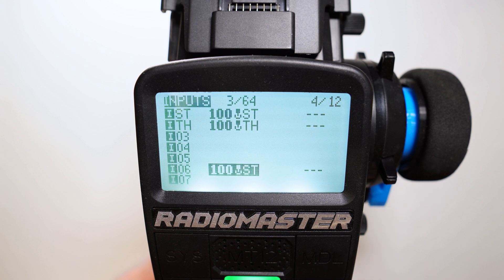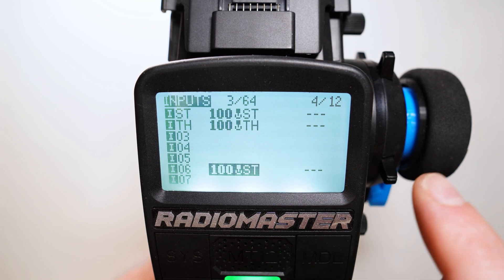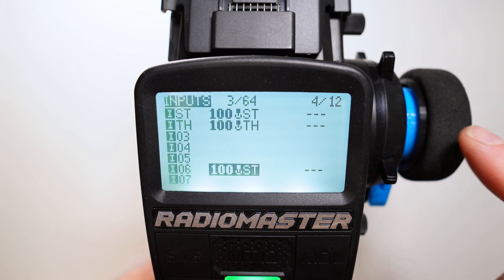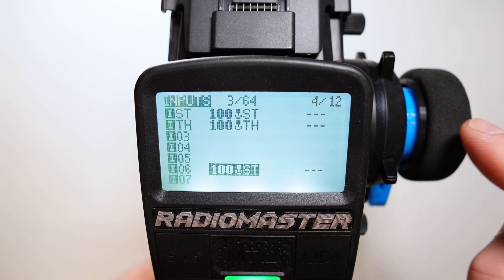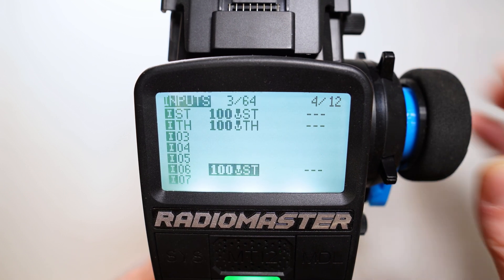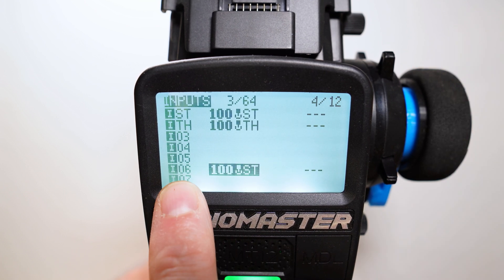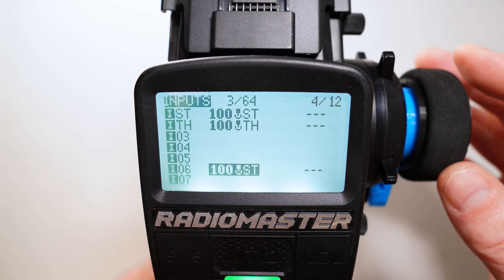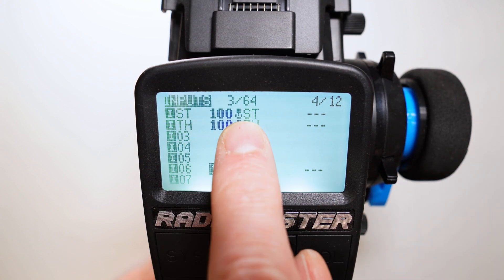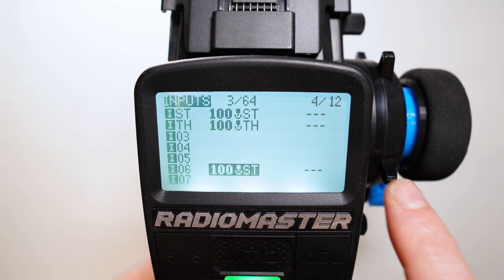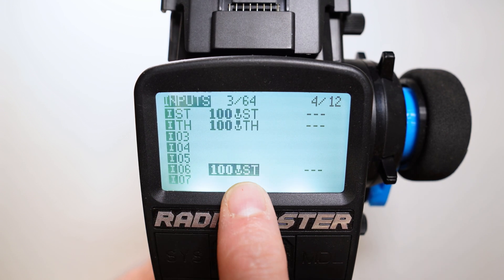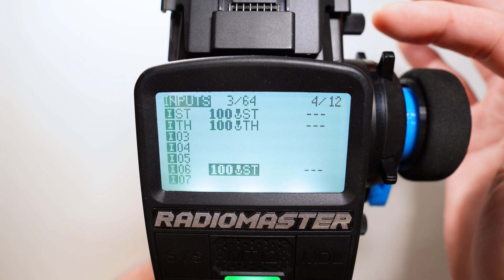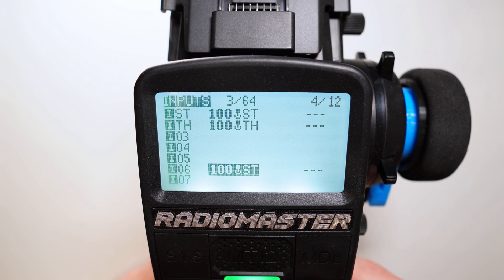That's it here. Now we have the first input: the ST input is controlled by the physical input steering wheel, and input 06 is also controlled by the physical input steering wheel. But this input is trimmed with the T1 switch and this input is trimmed with G1, the global variable which is controlled by this pod here.